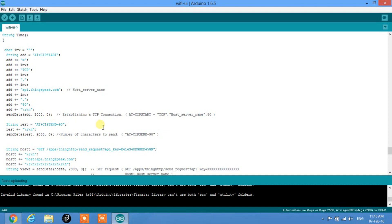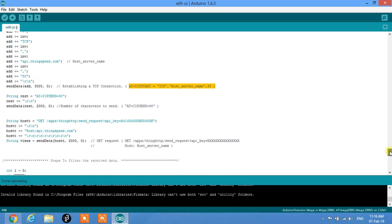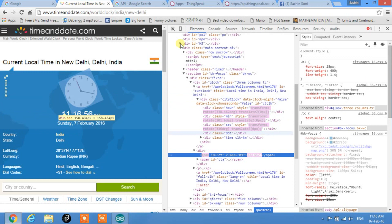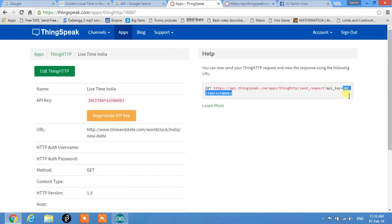After sending AT+CIPSTART, the module asks for the number of characters to send — that's AT+CIPSEND=90, meaning we send 90 characters. This number stays constant because across all ThingSpeak APIs only the API key changes, and the key is always 16 characters. So we copy and paste the generated API key here and change the string name to 'time'.